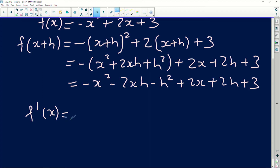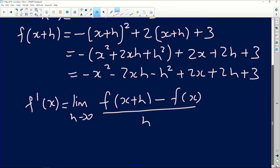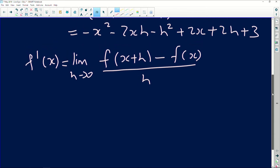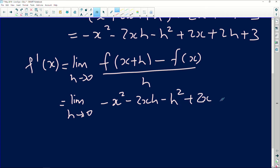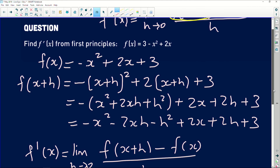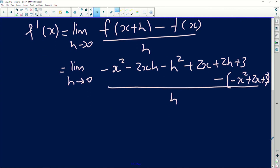The formula for first principles: f'(x) = limit as h approaches 0 of [f(x+h) - f(x)] / h. Substituting f(x+h) = -x² - 2xh - h² + 2x + 2h + 3, and then subtracting f(x) = (-x² + 2x + 3), we write: limit as h→0 of [(-x² - 2xh - h² + 2x + 2h + 3) - (-x² + 2x + 3)] / h.